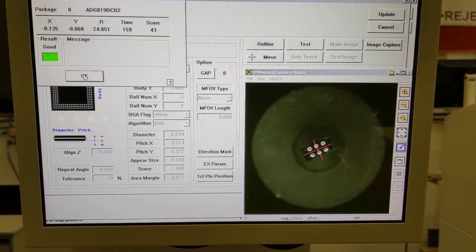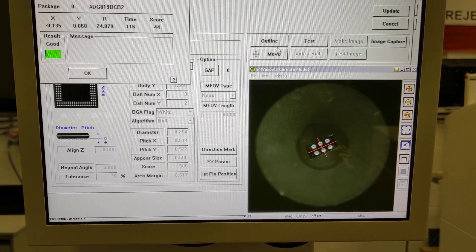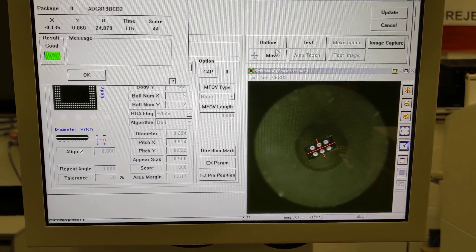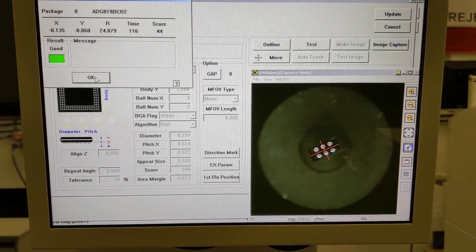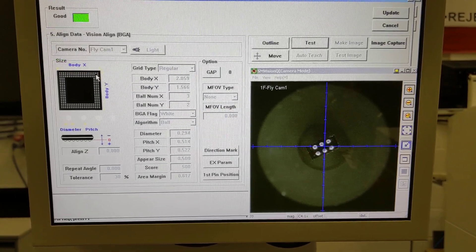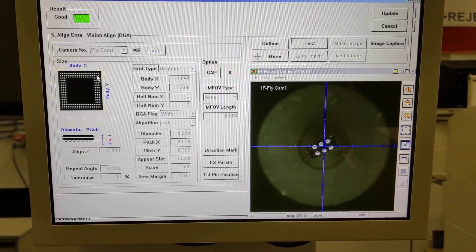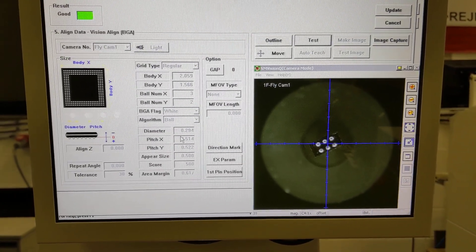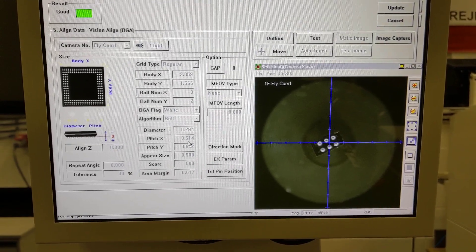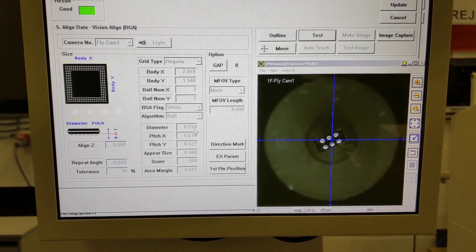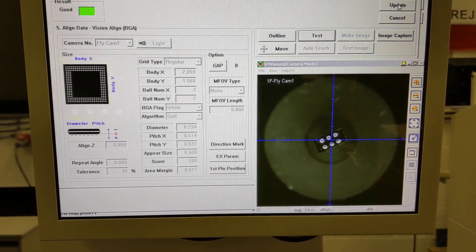Even at this angle, almost 45 degrees, it still passes. So this is 0.5 pitch, 0.29 diameter.